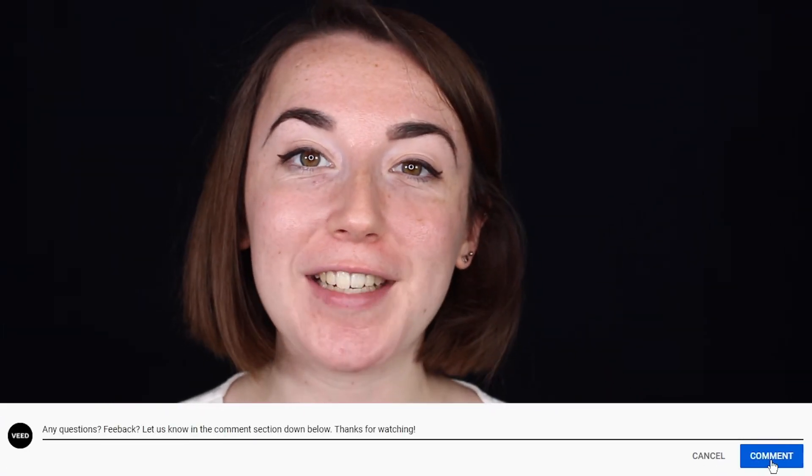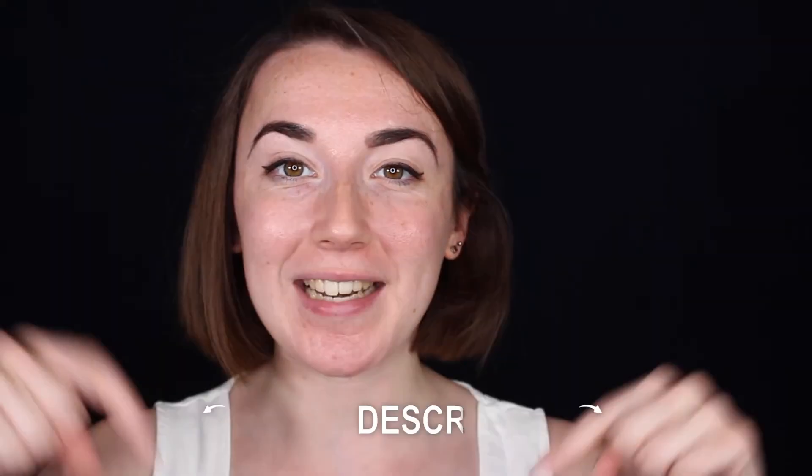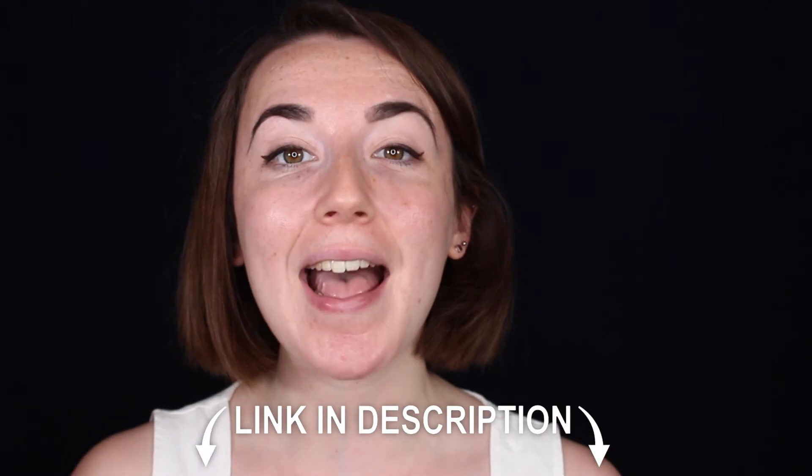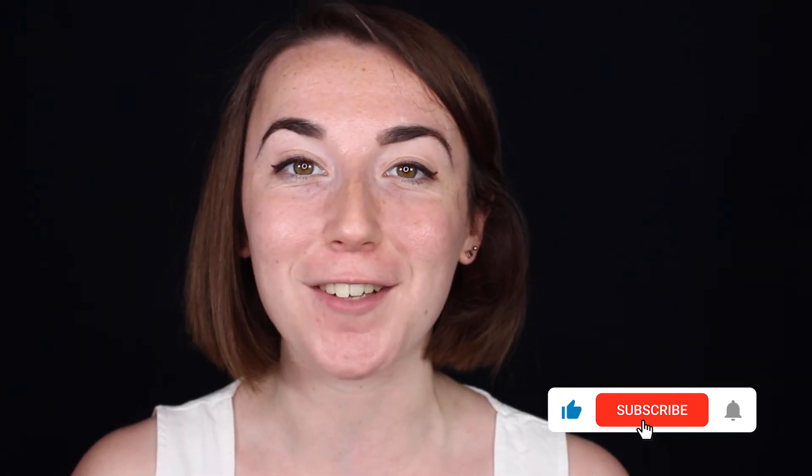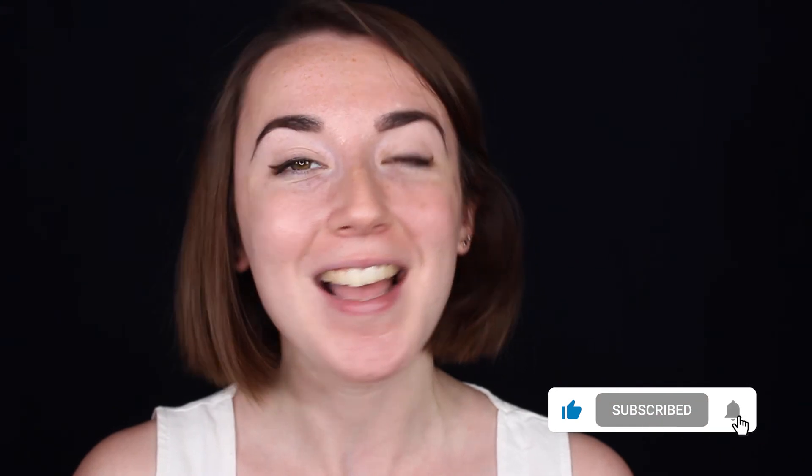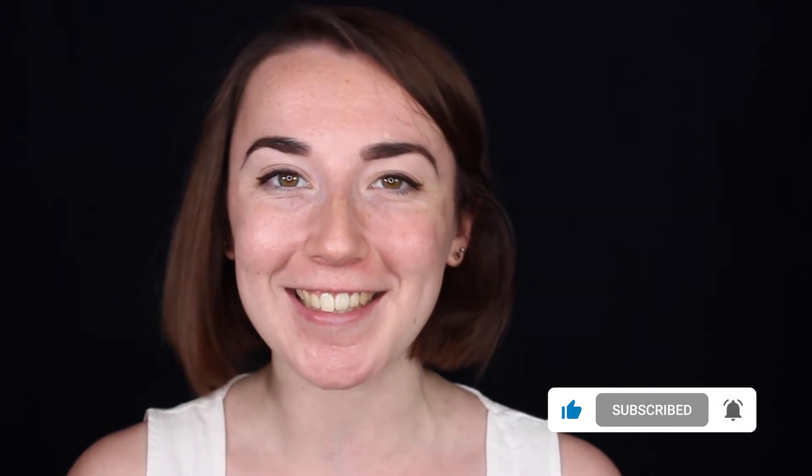Don't forget you can join Veed for free today with the link in the description and for more easy to follow editing tutorials make sure you hit that subscribe button and that notification bell. Thanks for watching and I'll see you next time.